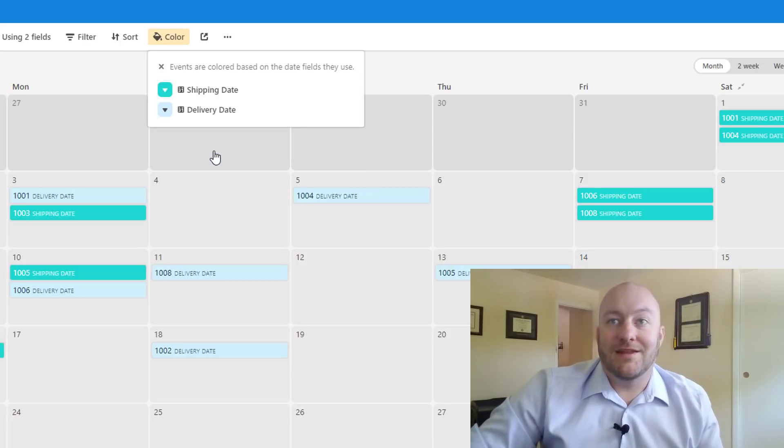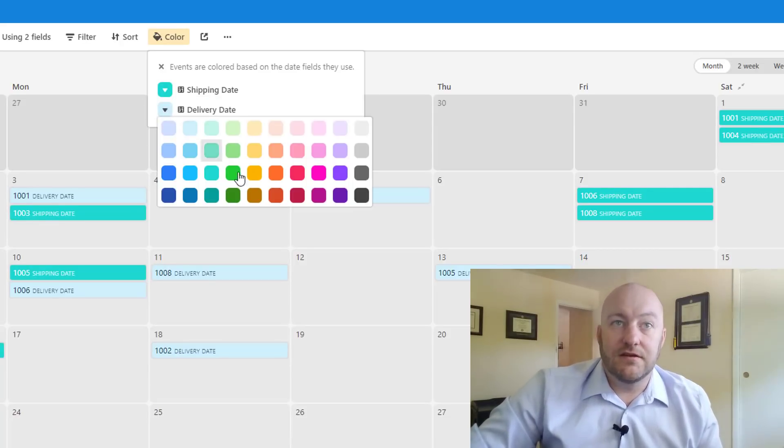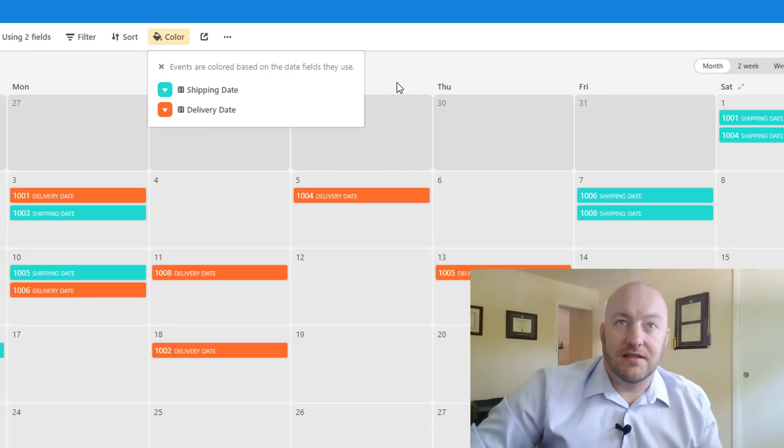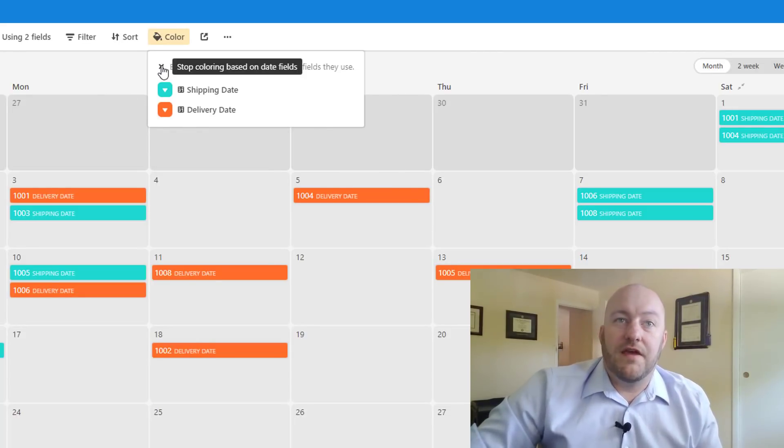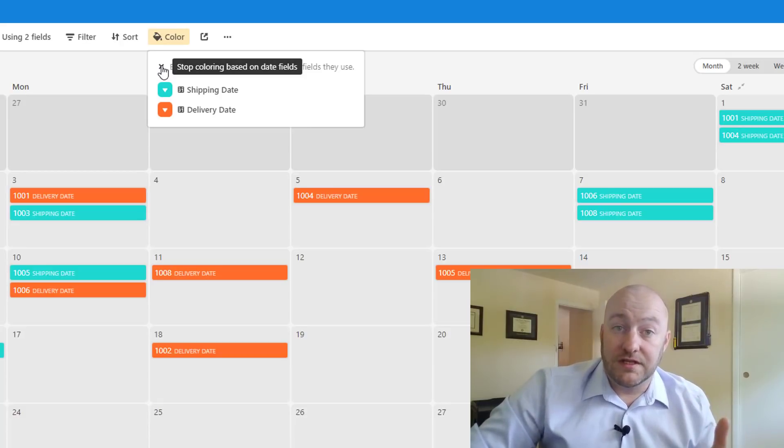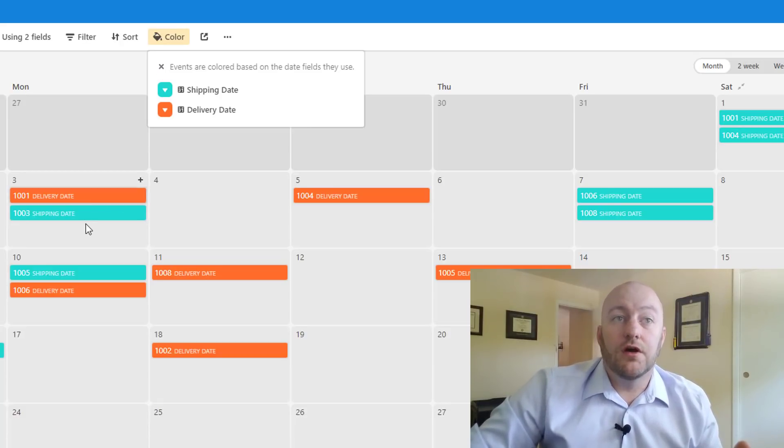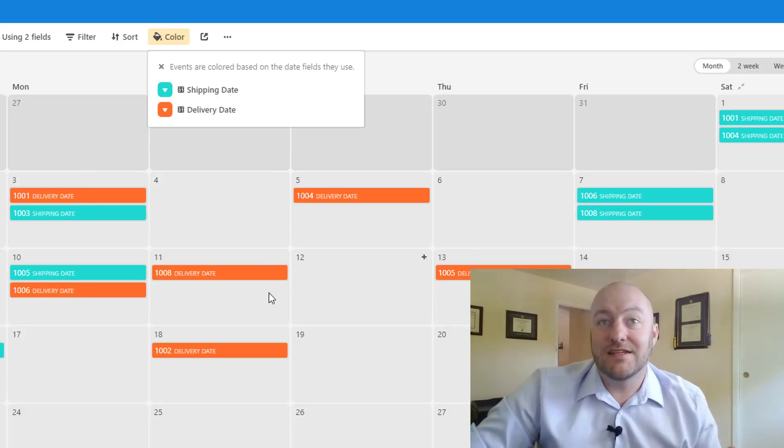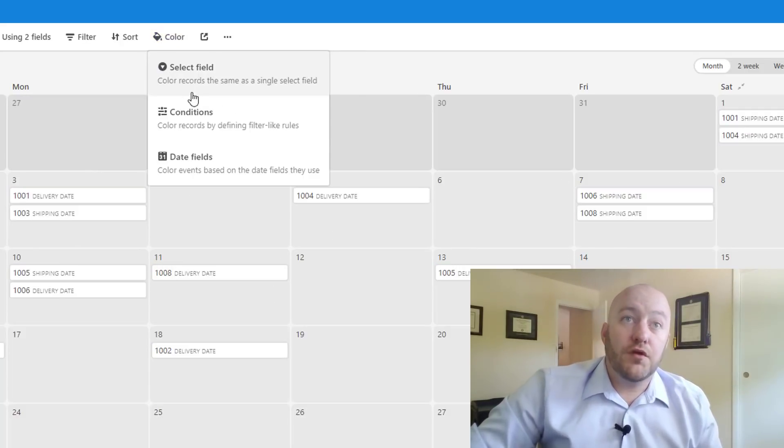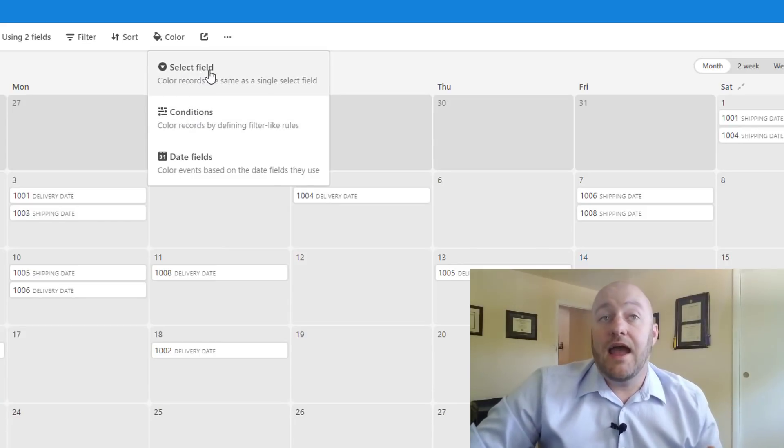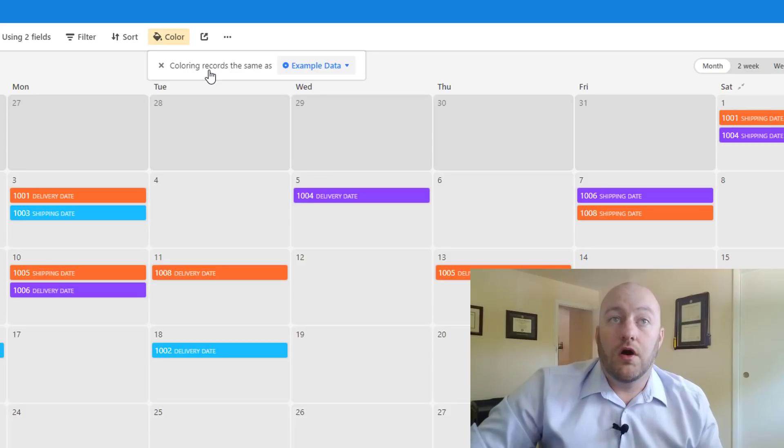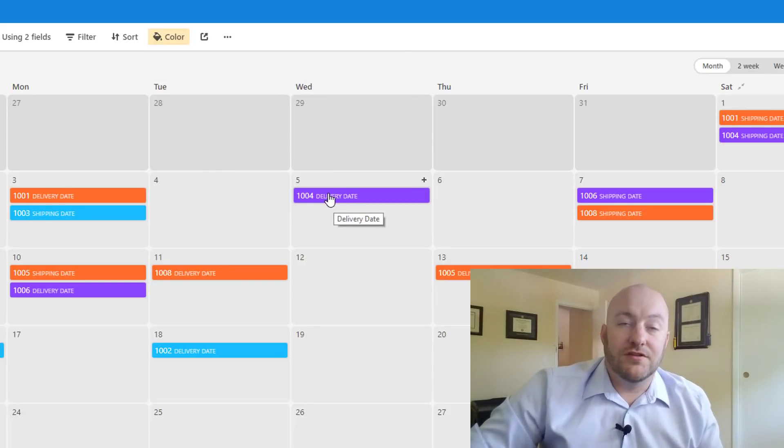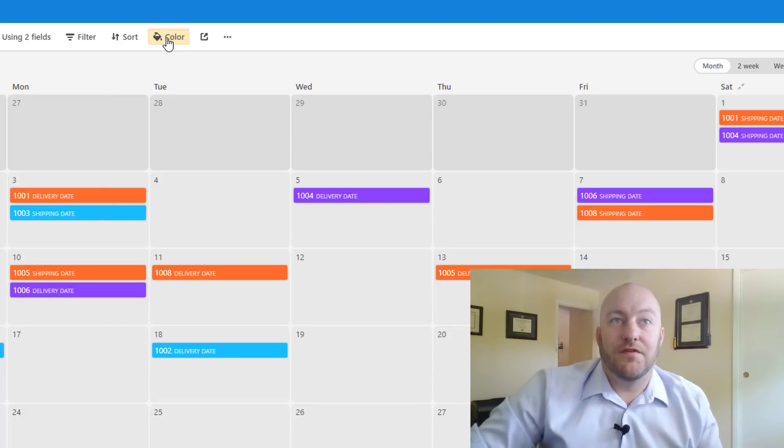So in this case we're going to bring in let's say shipping date and we want to have it be a teal and we can assign an orange to that delivery date. We can do that all right there. If we wanted to map additional dates as well, we could do so and assign them a unique color so that just at a glance it's really easy to know what data is on our calendar. The other options, of course, are to set conditional formatting similarly to as we did previously and you can also always use that single select field again. So if you wanted to pull in the colors from the example data single select field, you can do it very quickly.